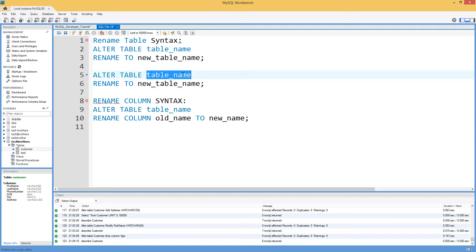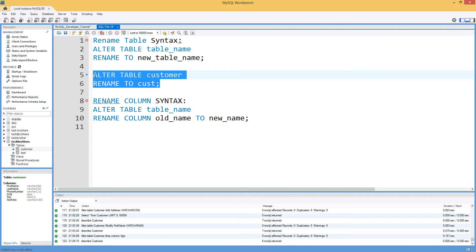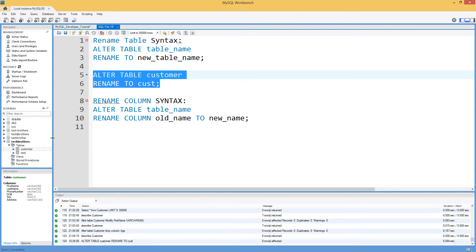So current name of our table is customer. And then what we would like to do, we would like to call it CUST. So if we run this script, it should rename the table.